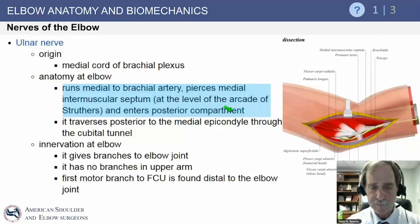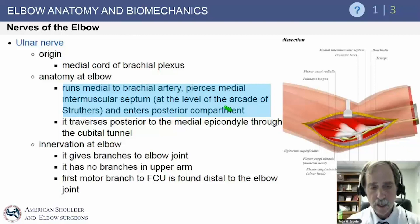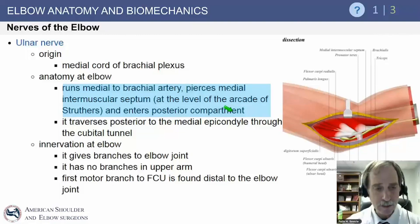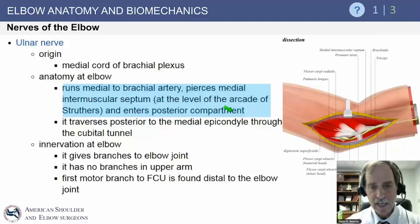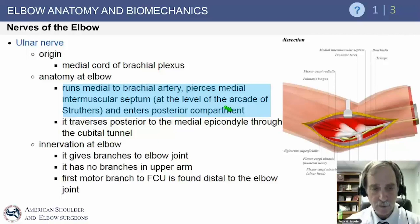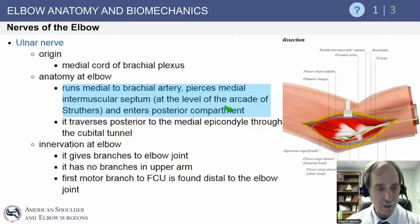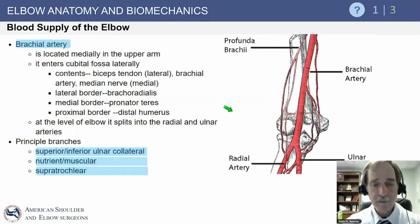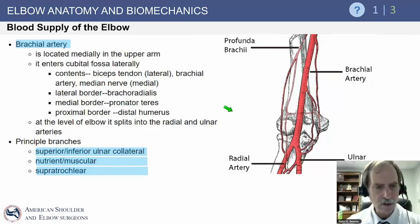The ulnar nerve originates from the medial cord of the brachial plexus, runs medial to the brachial artery, pierces the intermuscular septum at the arcade of Struthers, and enters the posterior compartment. It runs posterior to the medial epicondyle, sitting right on the posterior bundle of the medial ulnar collateral ligament, then branches out as it moves down the forearm. The first motor branch to the FCU is just distal to the elbow. The brachial artery provides blood flow via the superior and inferior ulnar collateral ligaments and nutrient vessels.